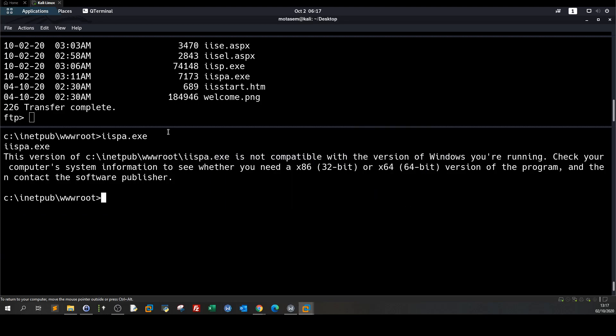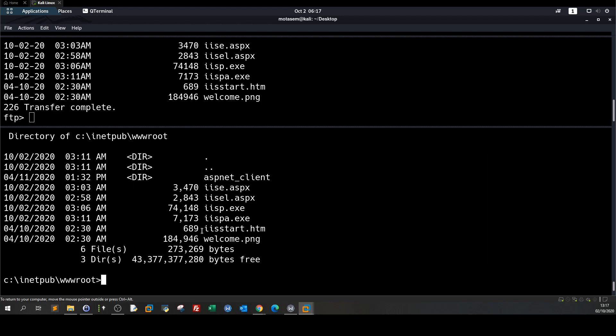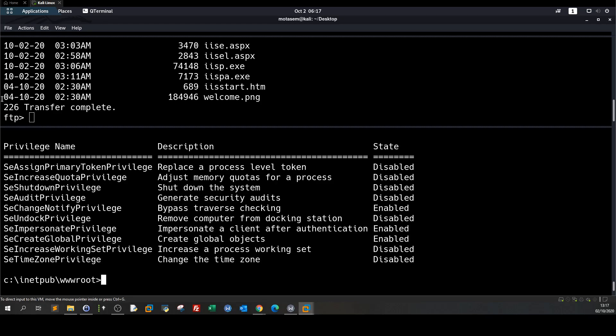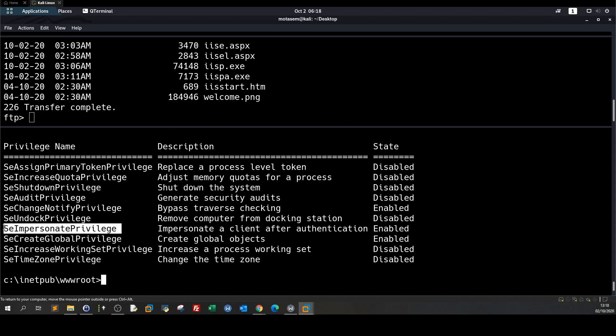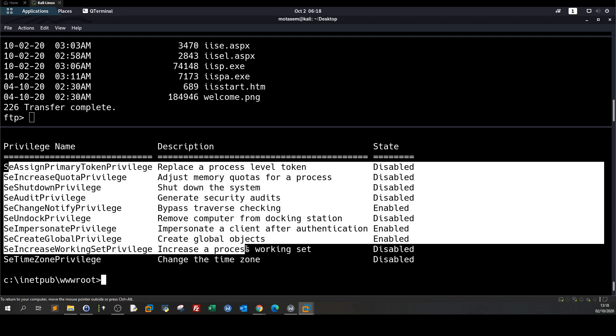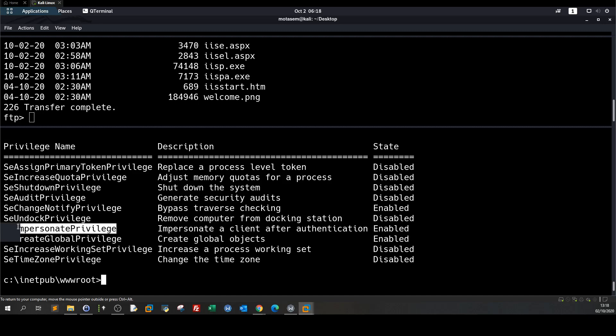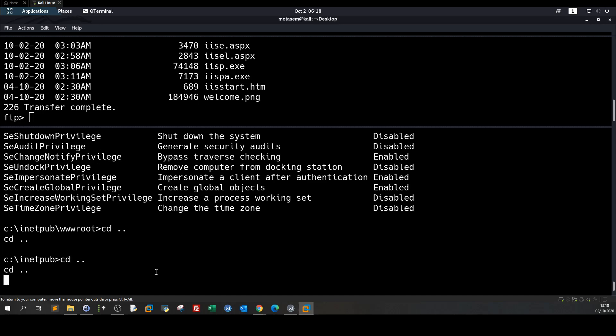Now what I'm gonna try here we're gonna enumerate from the shell that we have got here right. So basically let's go and discover what do we have. So if we type whoami /priv we see a couple of privileges we have on the current user so we have replace a process level token set increase quota privilege not important. Bypass traverse checking oh we have set impersonate SeImpersonate privilege so we can do token impersonation right but since we don't have the meterpreter shell we can't use the incognito module in metasploit or meterpreter or we can use juicy potato but I don't like juicy potato we have explained juicy potato in many videos.